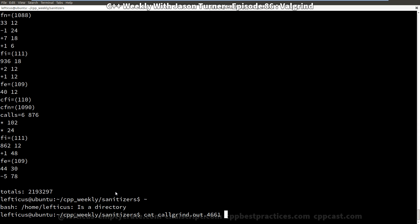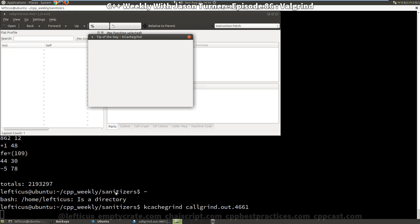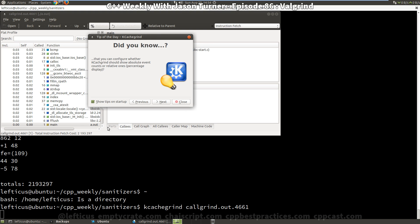And again this is not something that a human can really look at effectively. But there is a really neat GUI tool for Linux called kcachegrind and it can take this output from callgrind.